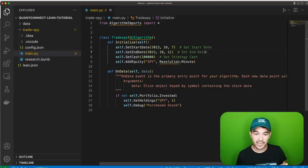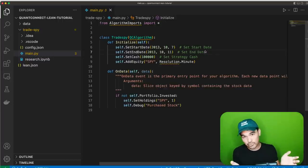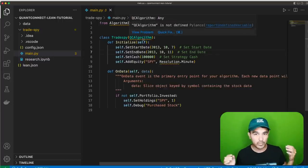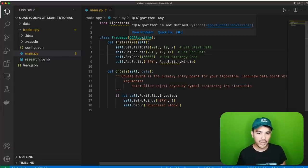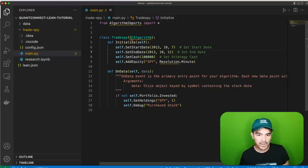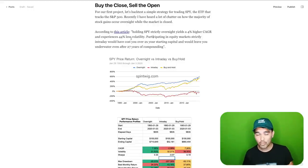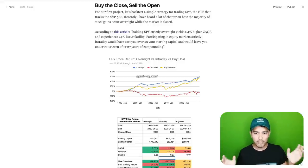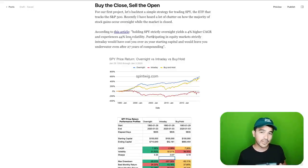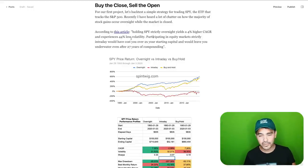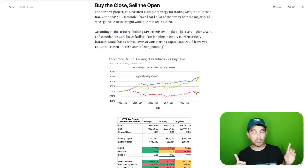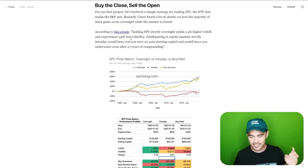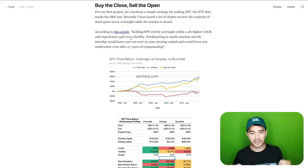The first thing I want to discuss is the sample strategy and the QCAlgorithm class, because we're going to be extending this every time we write QuantConnect strategies. The first strategy I want to implement is a simple one — the buy the close, sell the open strategy, which is something I've seen in some tweets and articles recently.